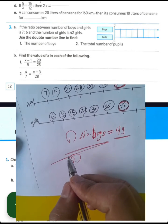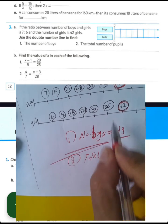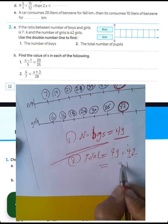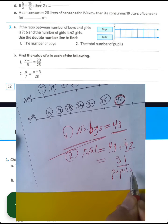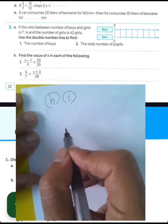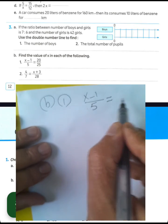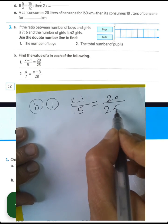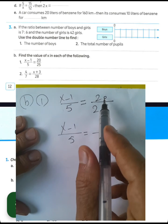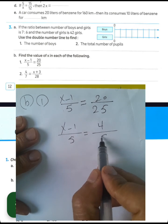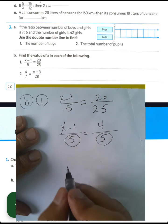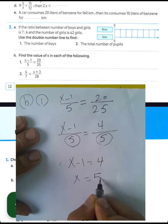The total number of people equals 49 plus 42: 9 plus 2 equals 11, carry 1, then 5 plus 4 plus 1 equals 10 — giving 91 total. Next, letter B question one: solve (x minus 1) over 5 equals 20 over 25. Simplify: 20 divided by 5 equals 4, 25 divided by 5 equals 5. The simplified fraction is 4 over 5. Since the denominators are equal, x minus 1 equals 4, so x equals 5.